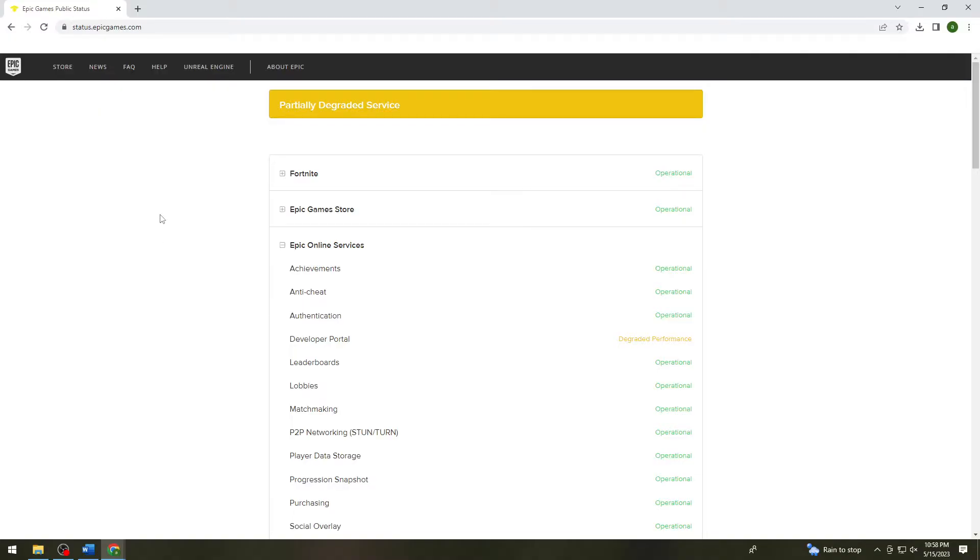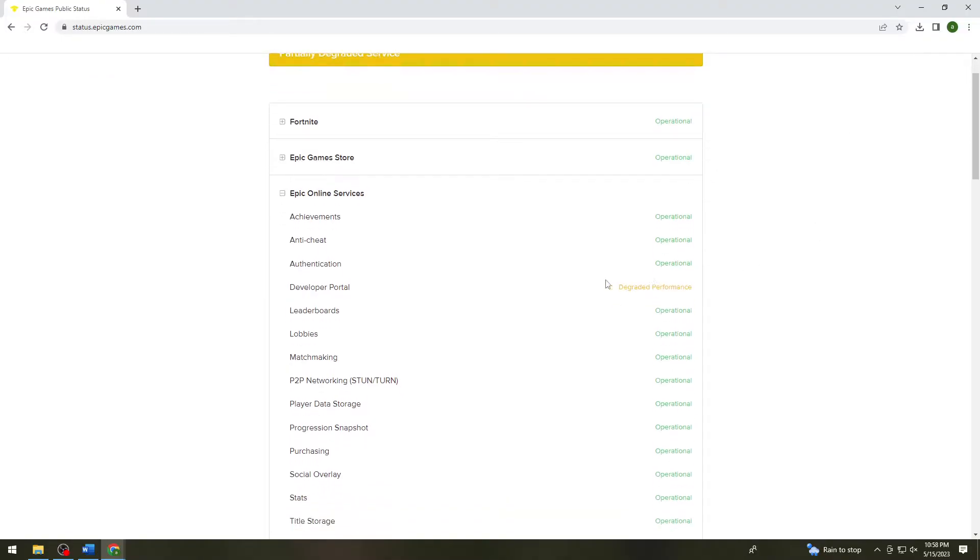As you can see here, all of these are operational except for developer portal. If you cannot log in to Epic Games using your Facebook account, you need to follow these simple steps.